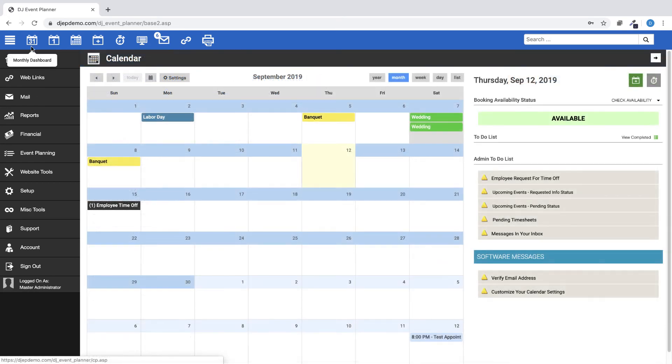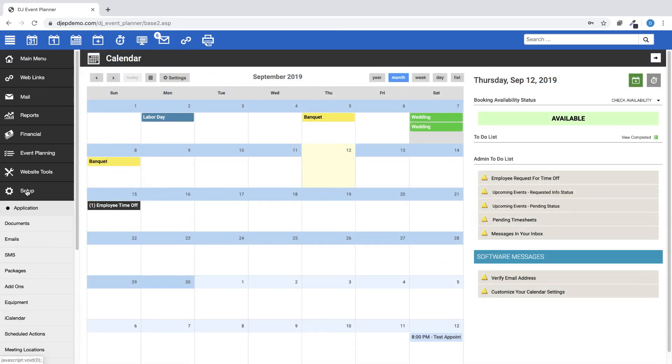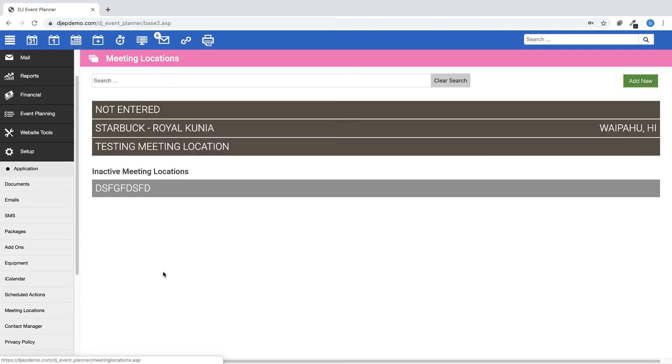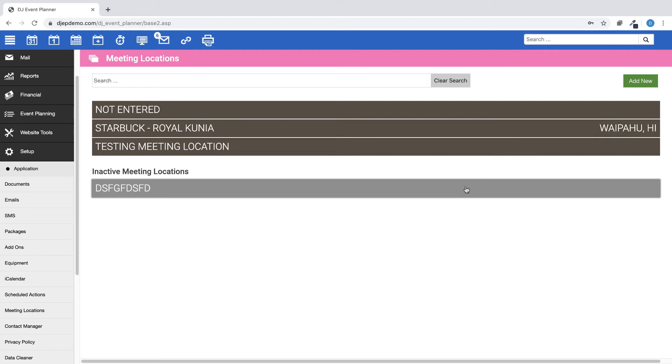Next, go to Setup, then Meeting Locations. We've changed the view from Table View to a new Card View, and we've also added a new Search feature to the top of that page.